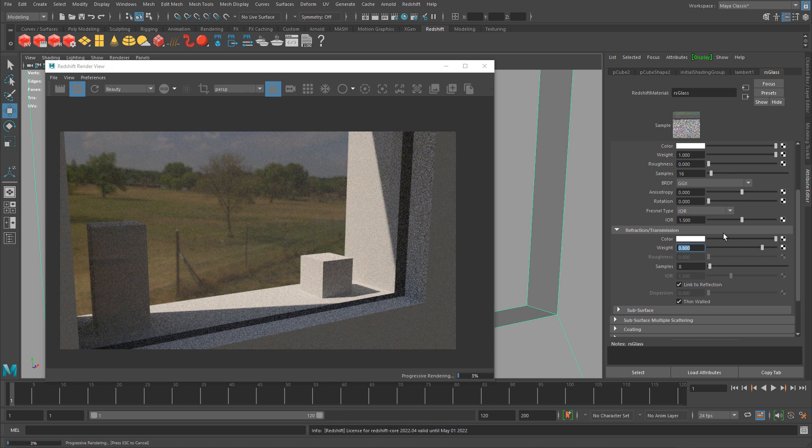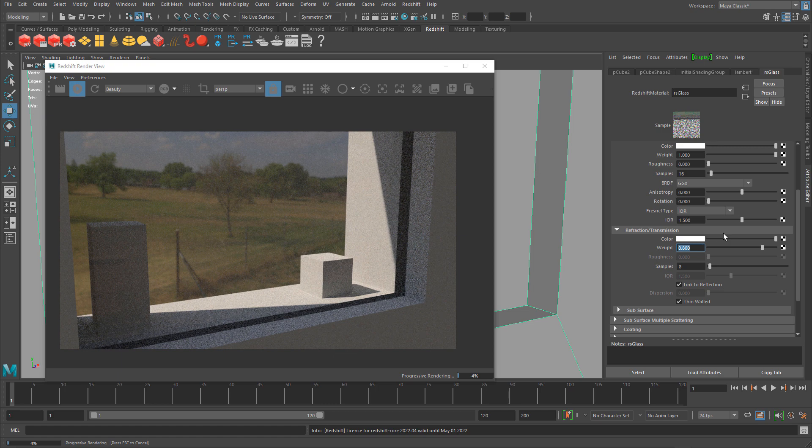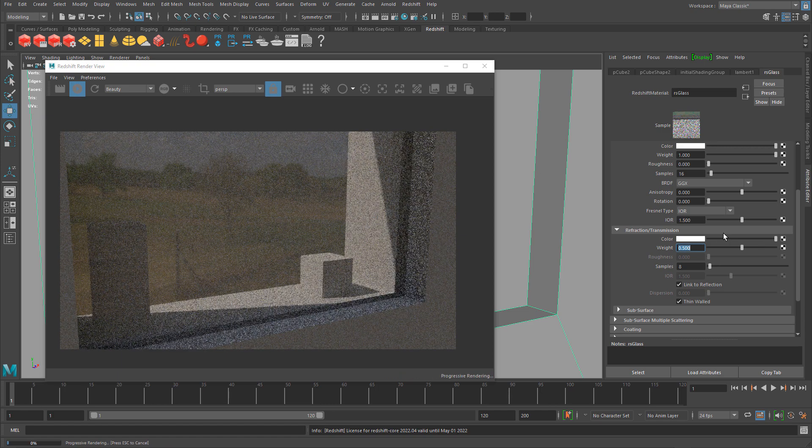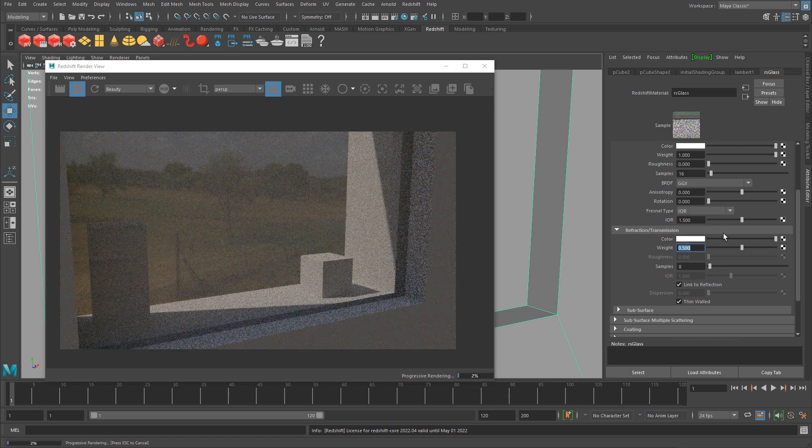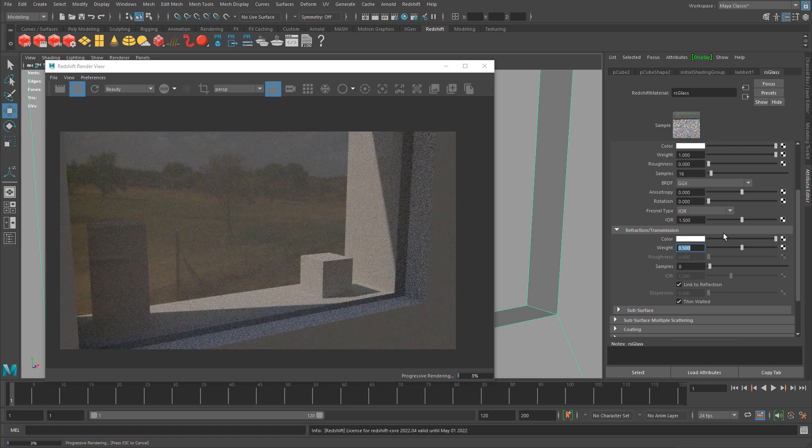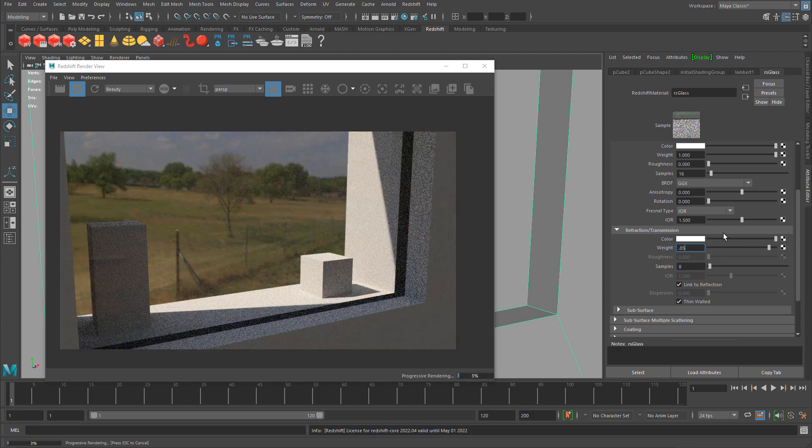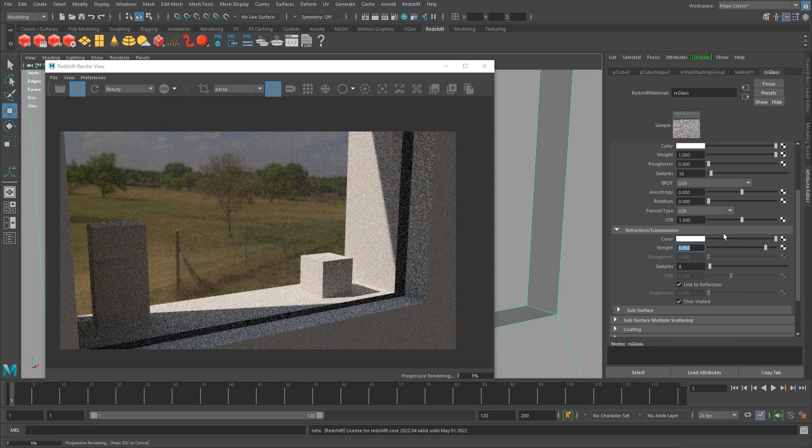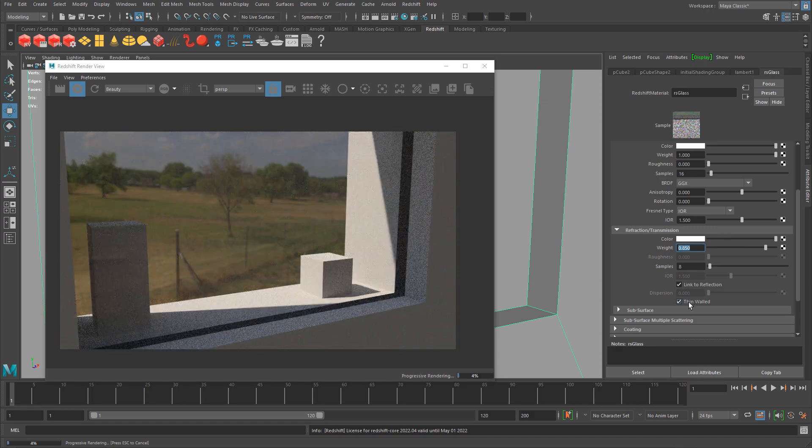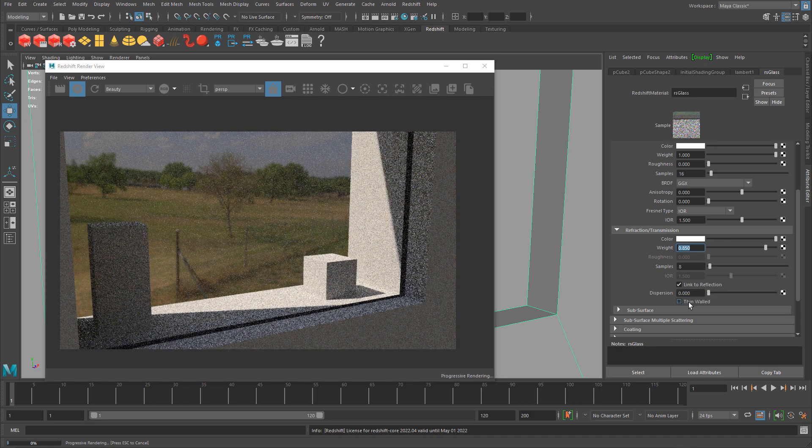Let's go back up to 0.9, 0.95. Then I can try thin walled, which gives you a different effect.